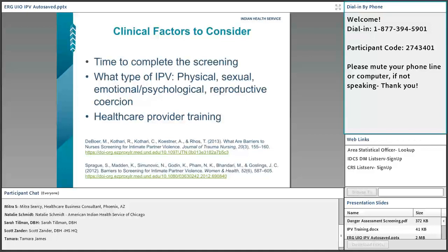We've talked about clinical factors to consider. Time to complete the screening is one reason why facilities don't choose the Danger Assessment right up front — they'll do the DA-5 and then the DA-20 on a positive, or use the WASP or PDS tool first, then consider the Danger Assessment. Also consider what type of IPV you're screening for: physical, sexual, emotional, psychological, and reproductive coercion.